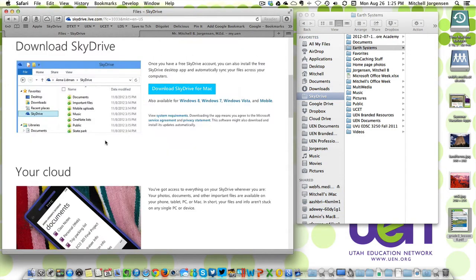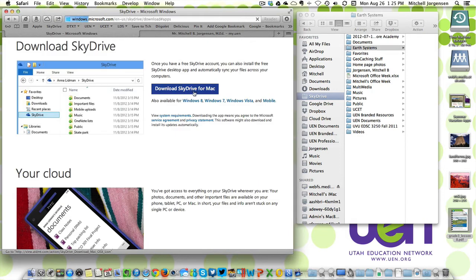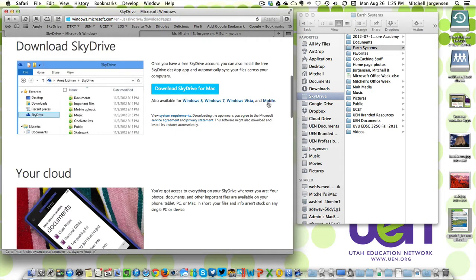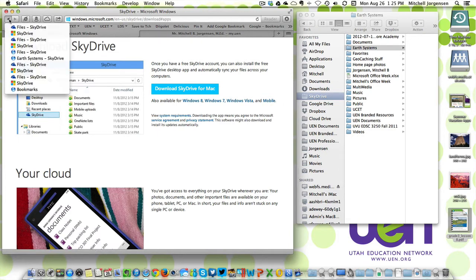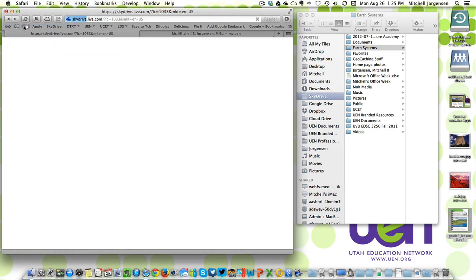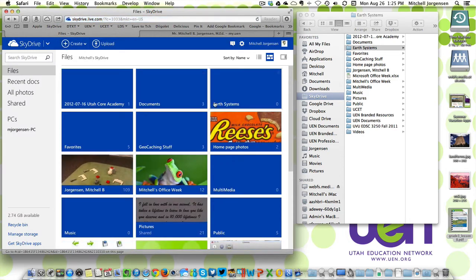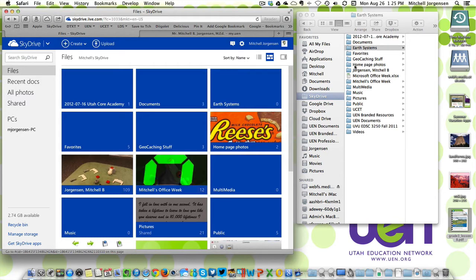So I click on the SkyDrive app and I can download SkyDrive for Mac or Windows 8, 7, Windows Vista. There are even mobile apps. I'm going to go back to my SkyDrive. And you will see that that Earth Systems folder now exists on my SkyDrive. Just had to take a moment to refresh.